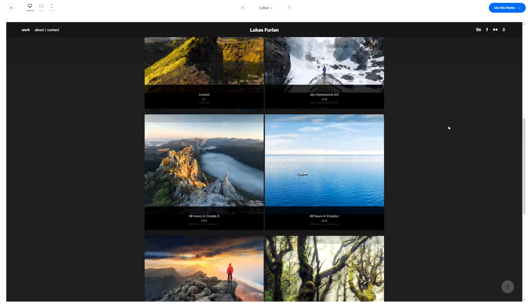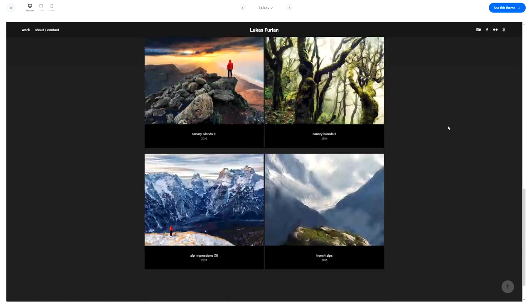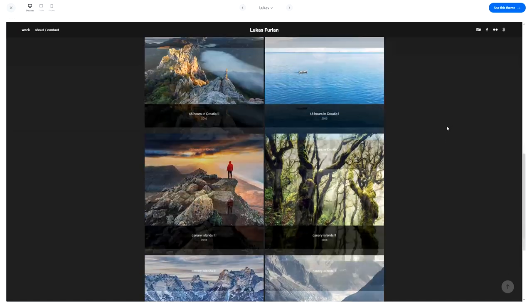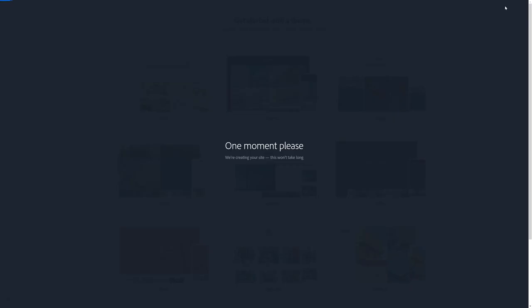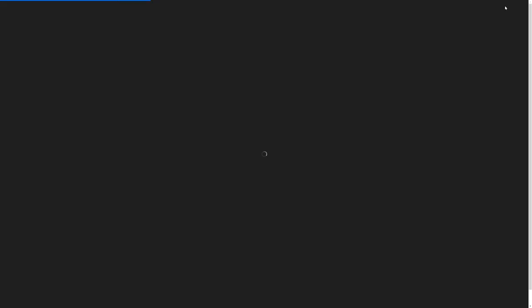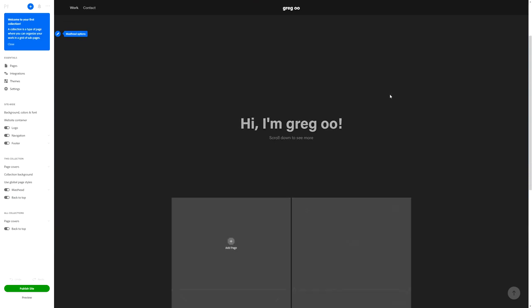When you're good, select the option you'd like to use for your template and use the option 'Use This Theme' in the top right to start. Just so you know, if you already have your Behance account previously synced to an Adobe Creative Cloud account that you might have used to log in for the first time.